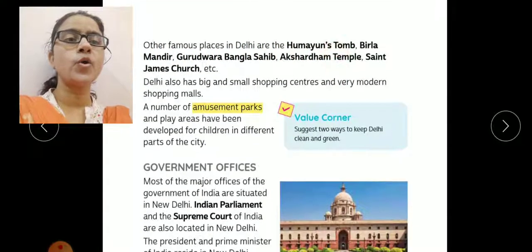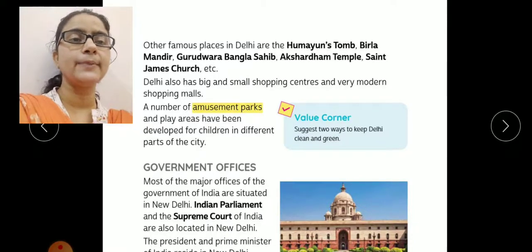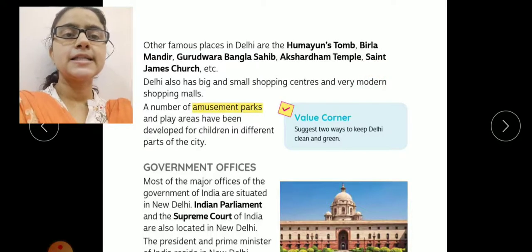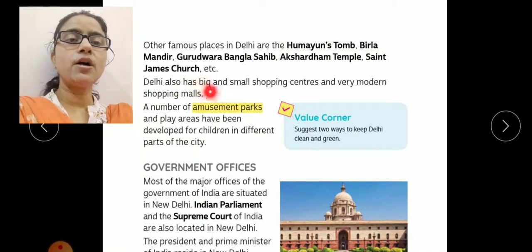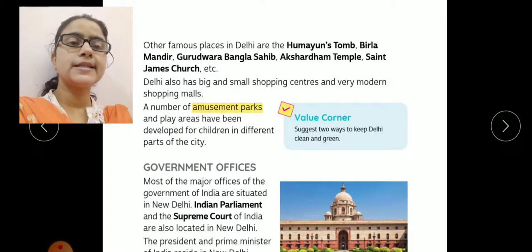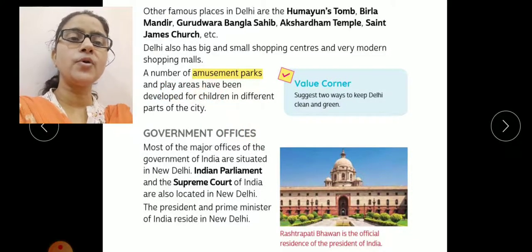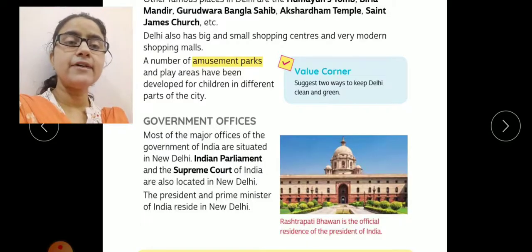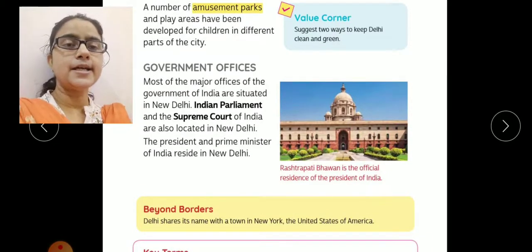Other famous places in Delhi are Humayun's Tomb, Birla Mandir, Gurudwara Bangla Sahib, Akshardham Temple, and St. James Church — ye sari monuments bhi Delhi mein dekhne ko milti hain. Delhi also has big and small shopping centers and very modern shopping malls. And a number of amusement parks and play areas have been developed for children in different parts of the city — is city mein bahut saare parks aur children ke liye different corners bhi hain.